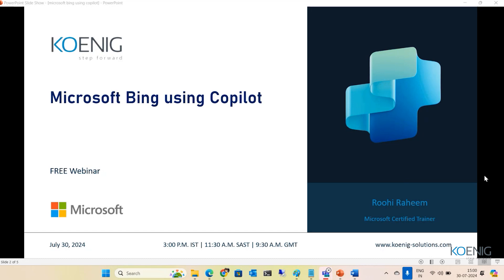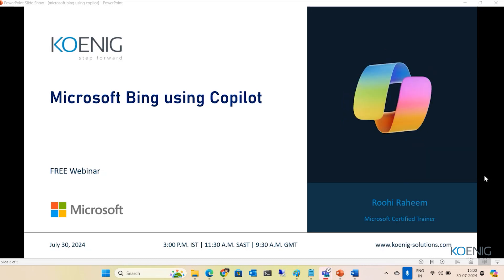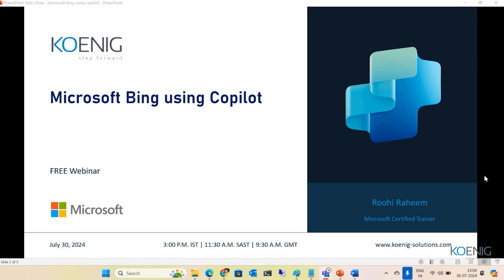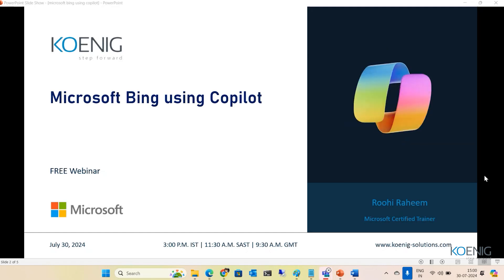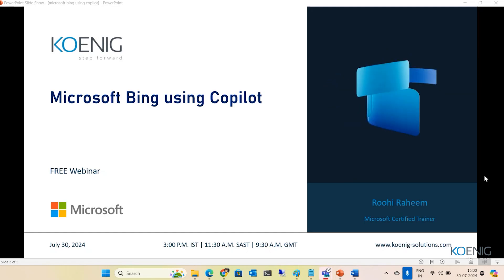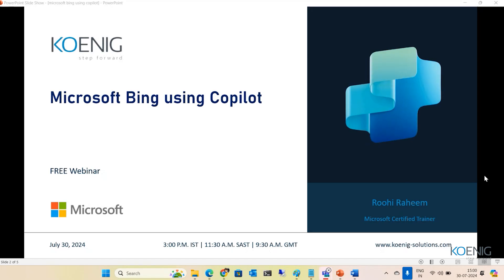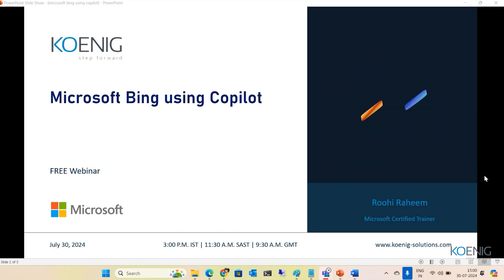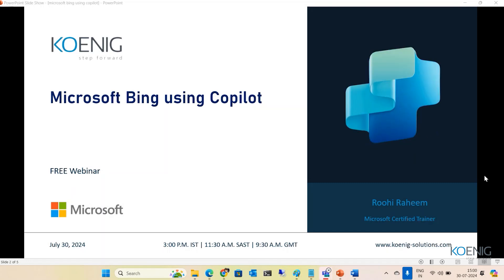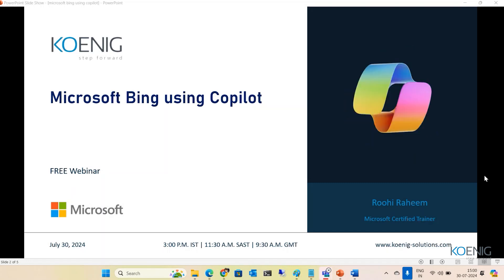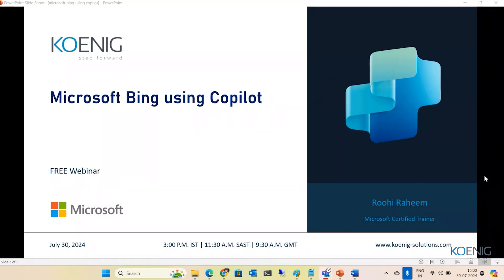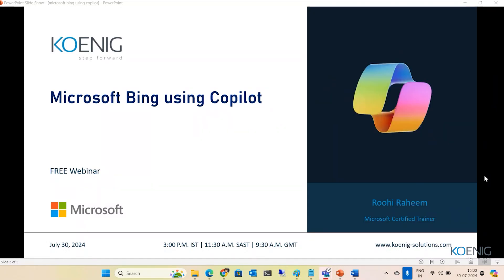Good afternoon. Welcome to the webinar on Microsoft Copilot using GoPallet. My name is Rohi. I'm a Microsoft Certified Trainer with a strong focus on Python, data analysis, and machine learning. I hold three years of experience in the industry, during which I've had the privilege of training various organizations. Currently, I'm working as a Senior Corporate Trainer with Koenig Solutions.